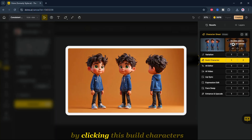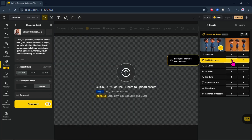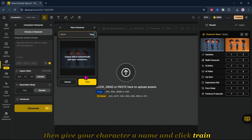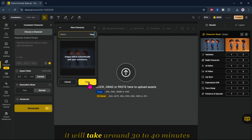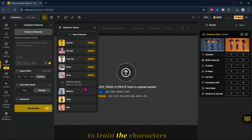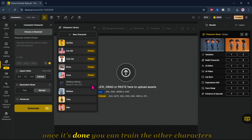To make sure your character stays consistent across images, we need to train it by clicking Build Characters. Then give your character a name and click Train. It will take around 30 to 40 minutes to train the characters, so wait until the process finishes.